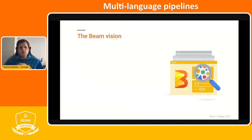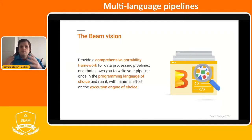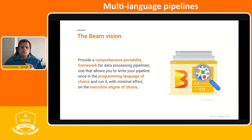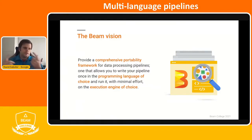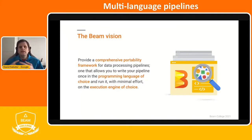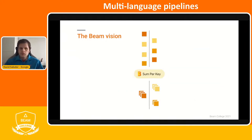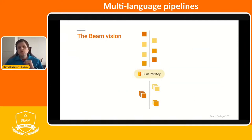The Beam Vision provides a comprehensive portability framework for data processing pipelines — one that allows you to write your pipeline once in the programming language of your choice, for example Java, Python, Go, or SQL, and then run it in any runner, any engine of your choice. If we see that in perspective of a particular functional action, like a sample key, on one side we have all the SDKs we can choose.